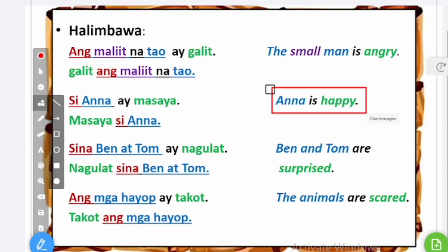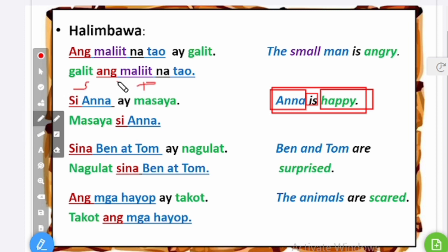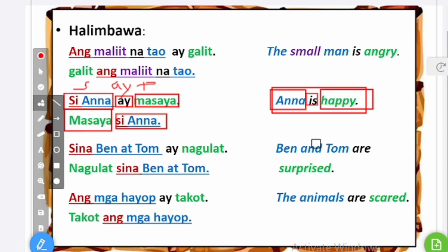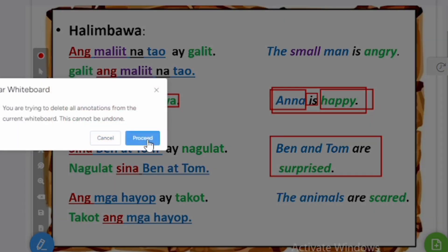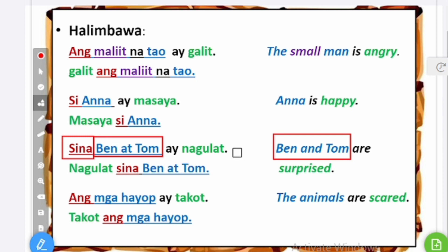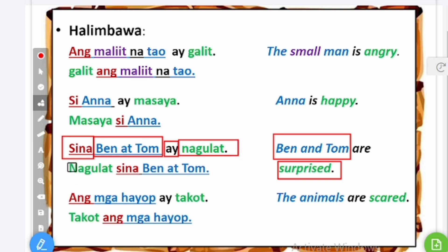Anna is happy. My subject is Anna — a specific personal name, singular — so I mark it with si: si Anna. Since I started with my subject, I add ay, and happy is masaya: si Anna ay masaya. Or in the PS pattern: masaya si Anna. Another example: Ben and Tom are surprised. I've got two specific personal names, so I mark them with sina: sina Ben at Tom ay nagulat. Or in PS pattern: nagulat sina Ben at Tom.